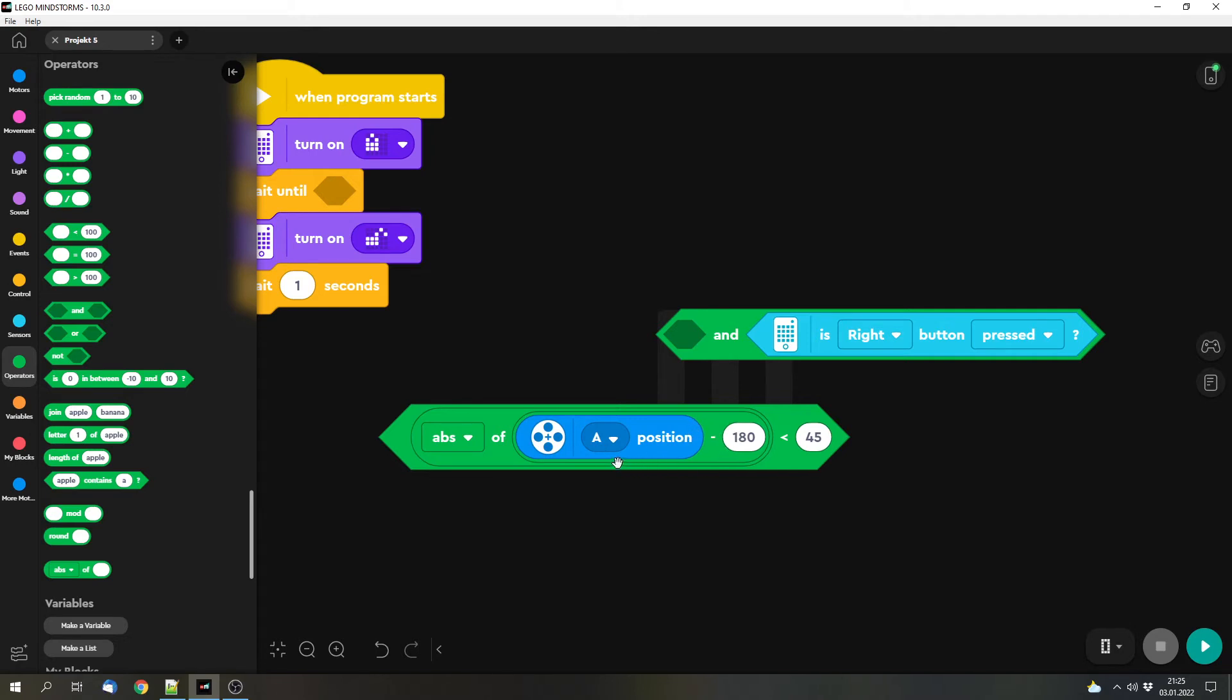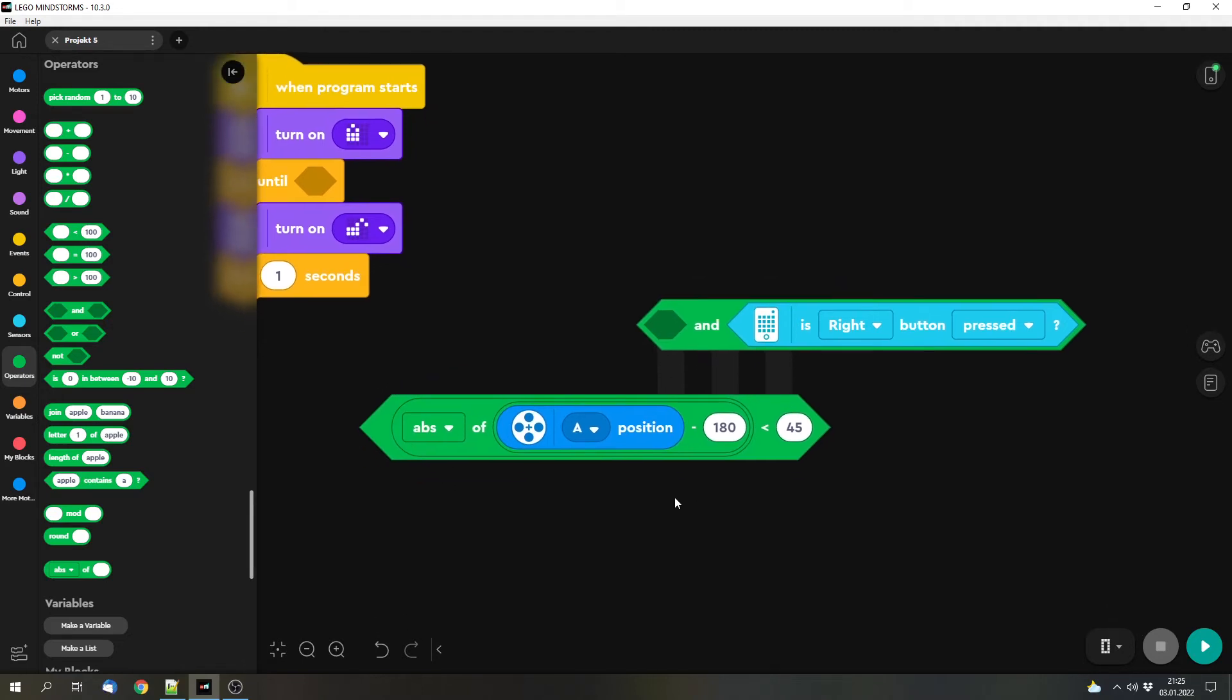Now if it's a bit below 180 then it would be negative, because 170 minus 180 would be minus 10. And to make sure that this doesn't make a problem we can calculate the absolute position. And then we got 10. And then we check if that's below 45.